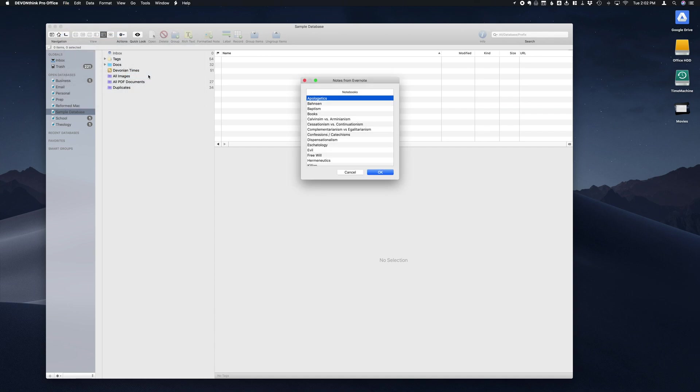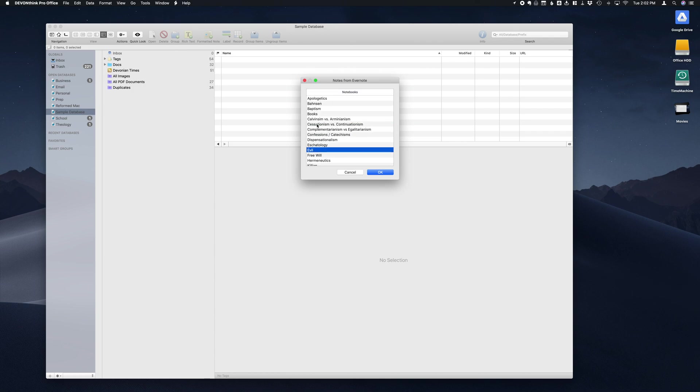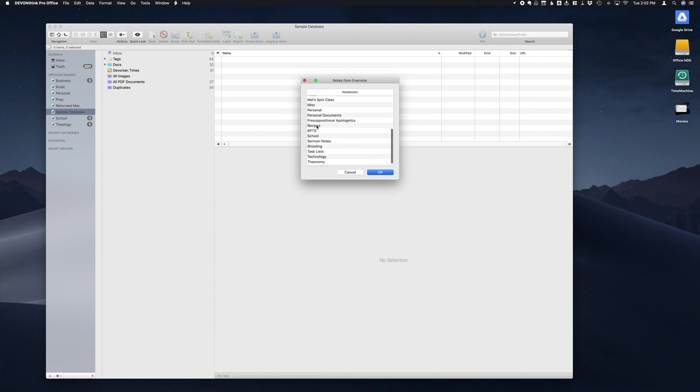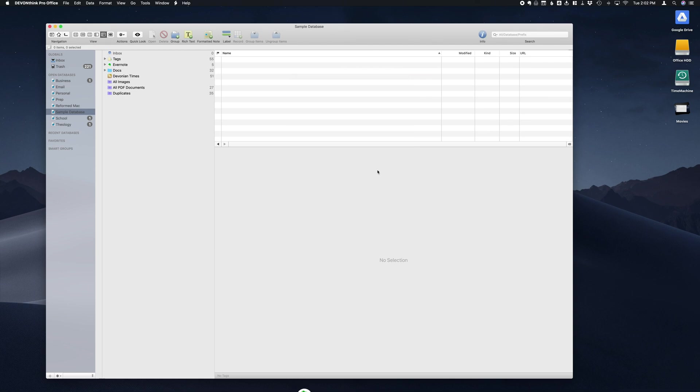Once we've pulled that up, we can select notebooks, or we can use Shift and grab multiple notebooks, or we can even use the Command button and then click individual notebooks from different areas of our Evernote library. Today we're just going to grab one for this example and pull that in.